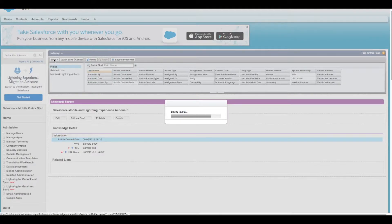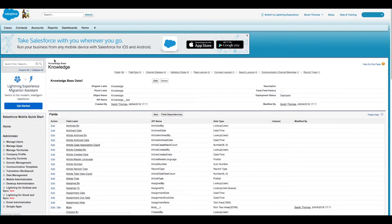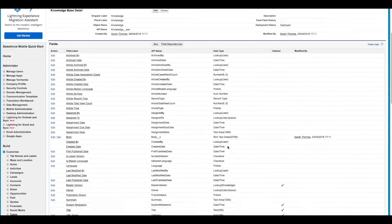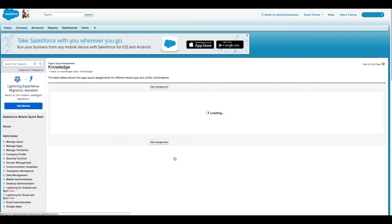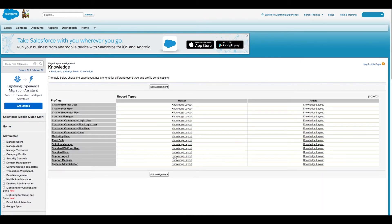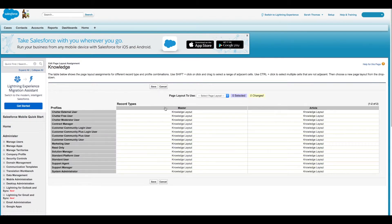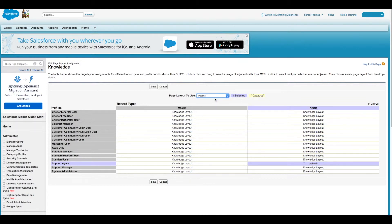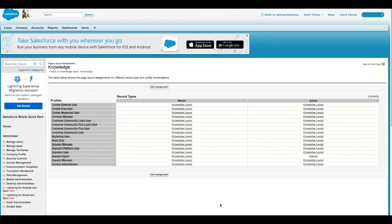Now we're back on the Knowledge Object page, so we're going to scroll down and click on Page Layout Assignment. To assign our new page layout to a profile, click on Edit Assignment, then choose the profile. We're going to go with Support Agent, and we're going to change our article layout to Internal, then click Save.